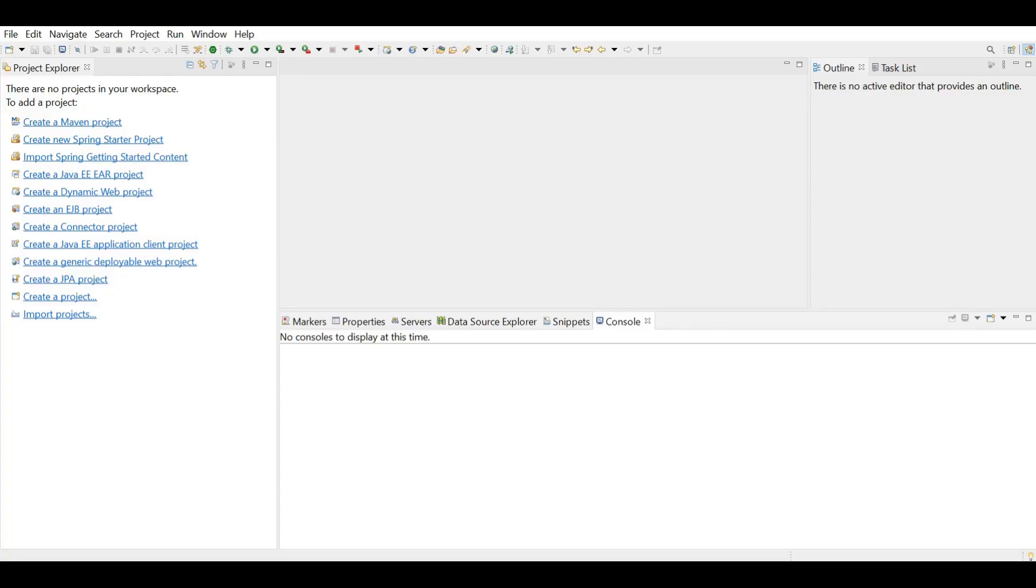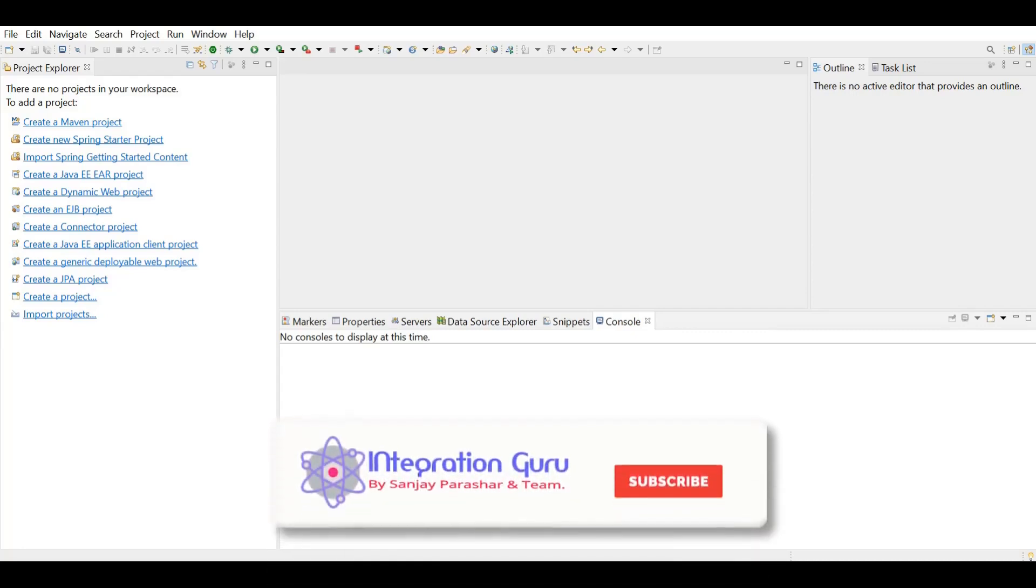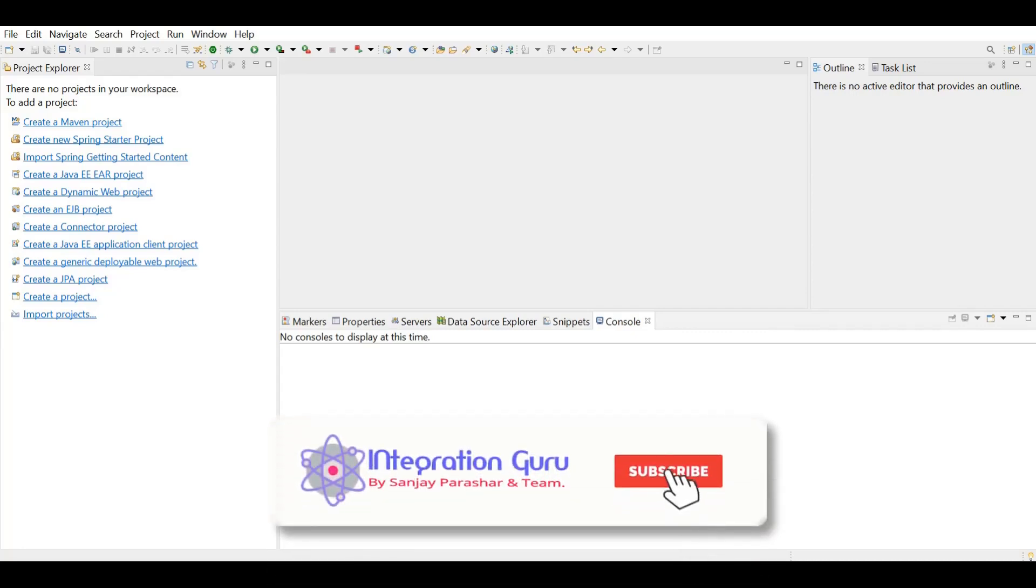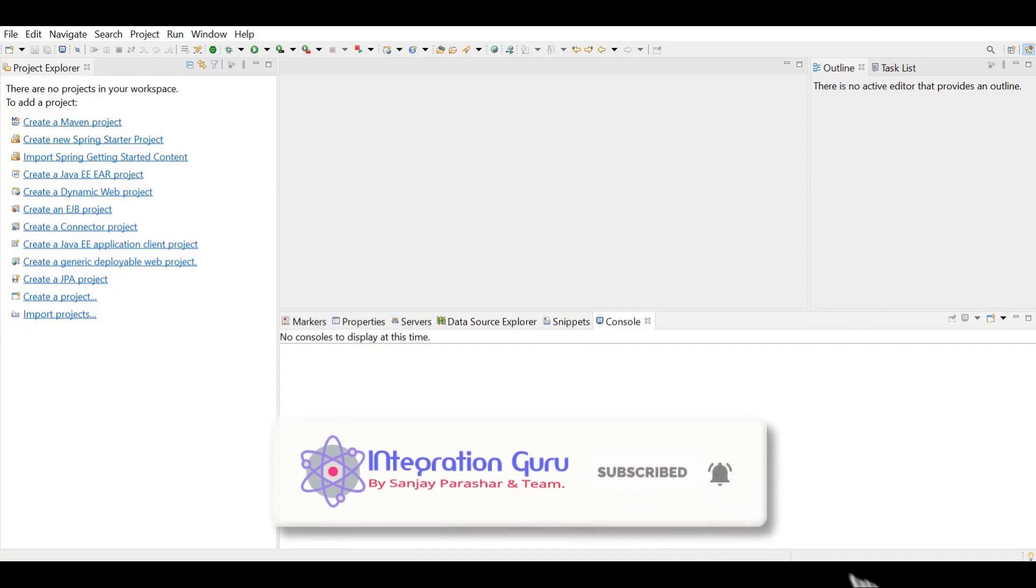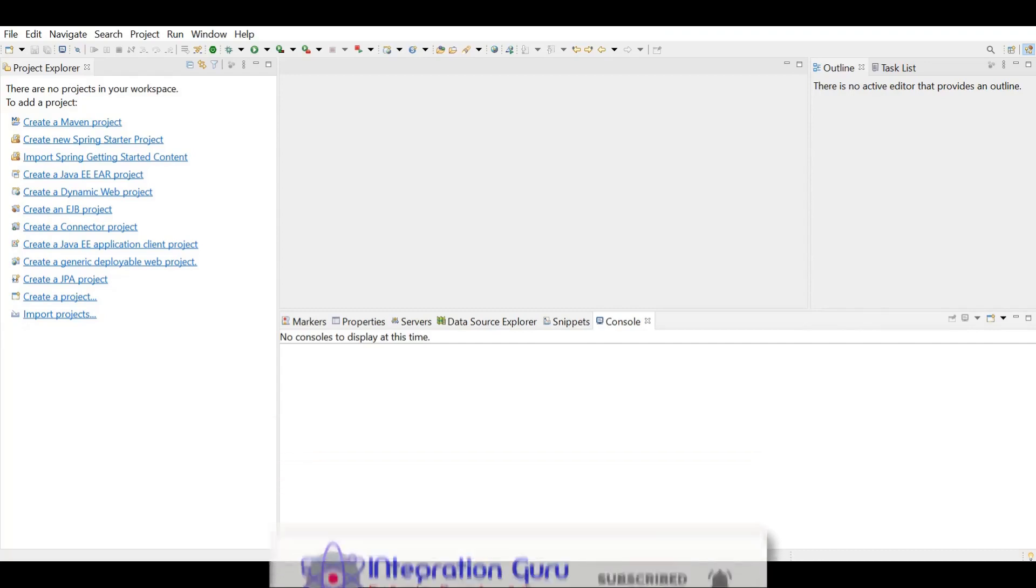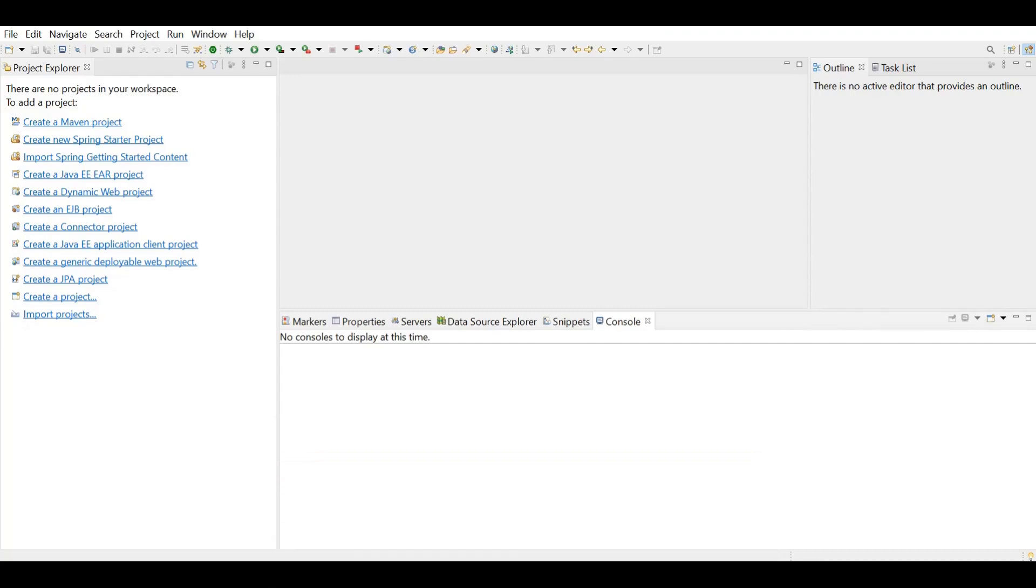In today's video, we are going to create a very simple Spring Boot application. There are many ways of creating a Spring Boot application, two of which we are going to explore today. So one is using IDE and one is using the start.spring.io website. Let's explore the IDE way first. Let's get started.